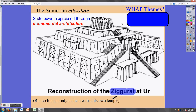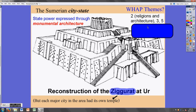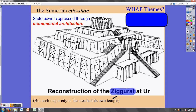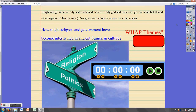What themes does this image of the temple and the state power it took to construct relate to? Theme 2 for religion and architecture, absolutely, but also theme 3 for government organization, and theme 5 for the social class division between the leaders who benefited and the people who constructed such a temple. Religion and politics were pretty heavily intertwined in Mesopotamian society, not just in the city-state of Ur.